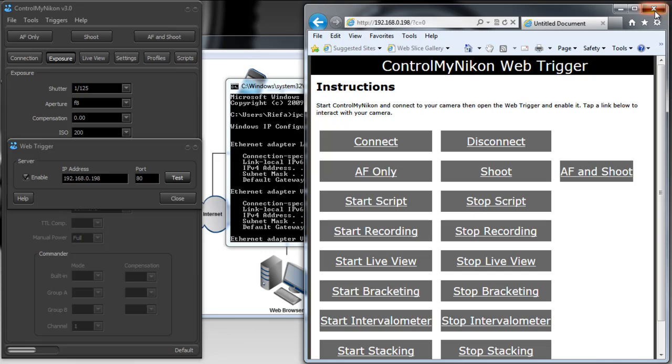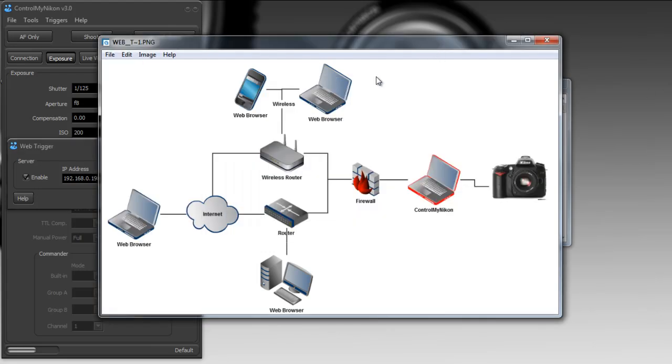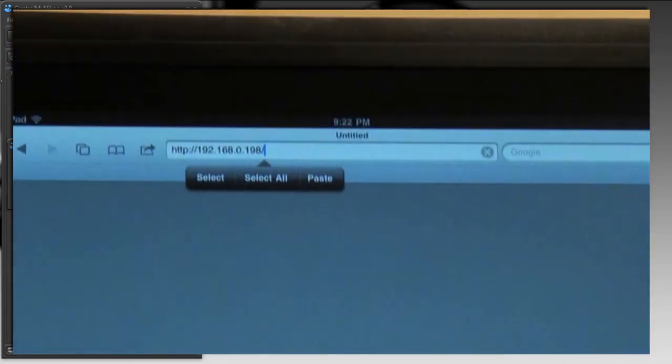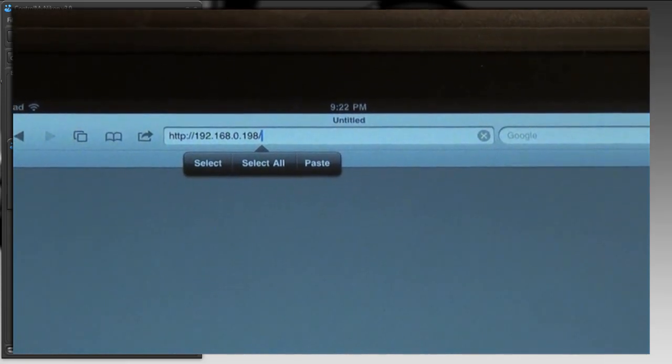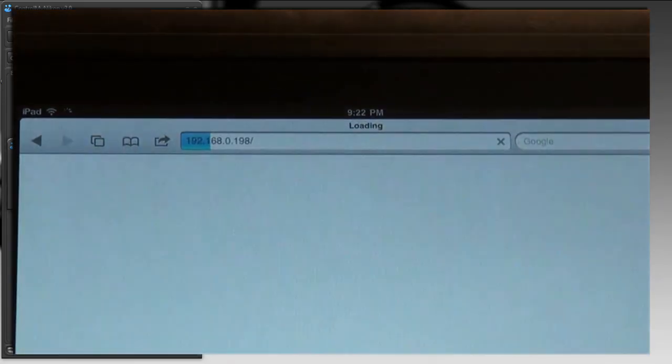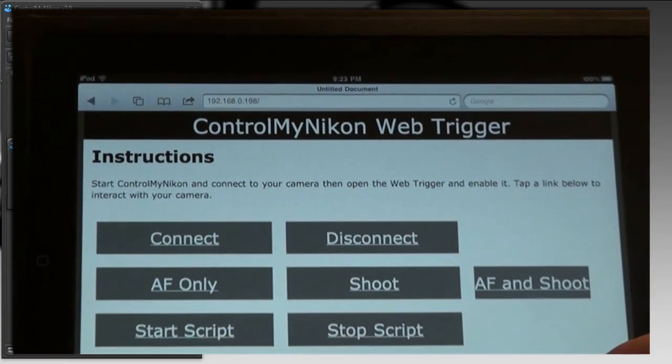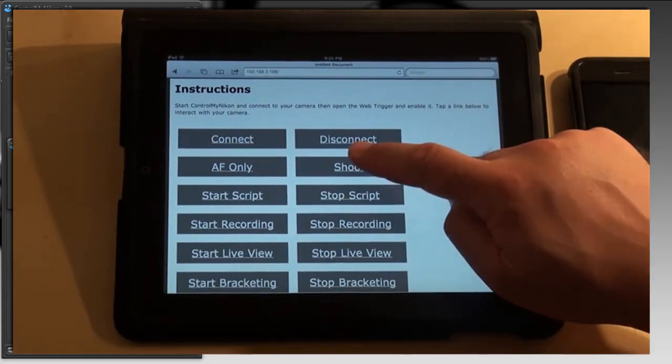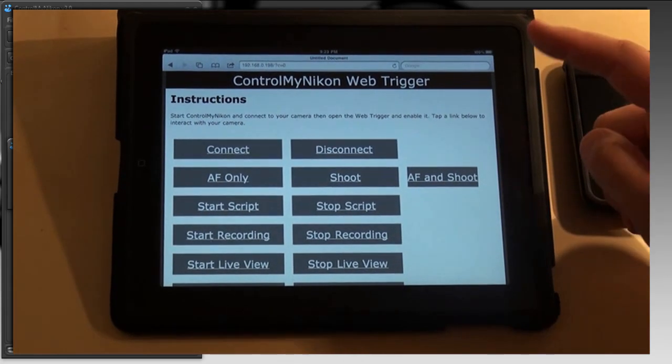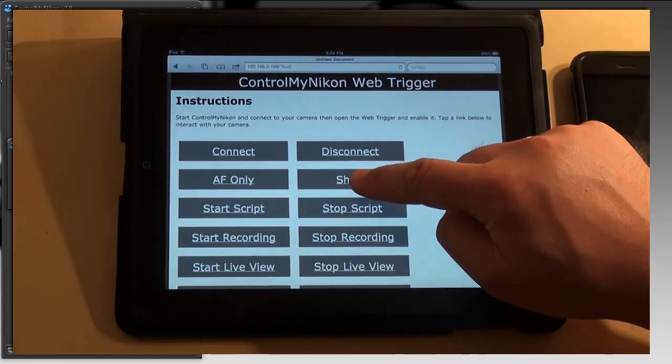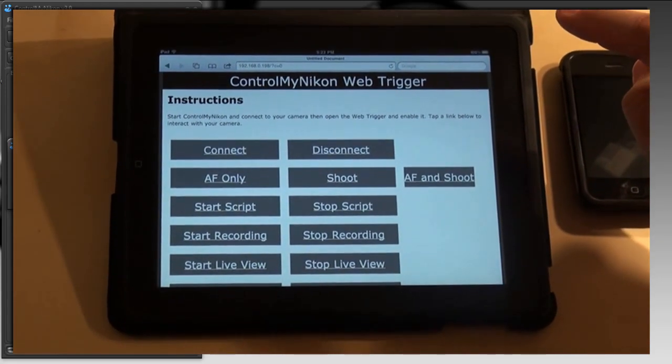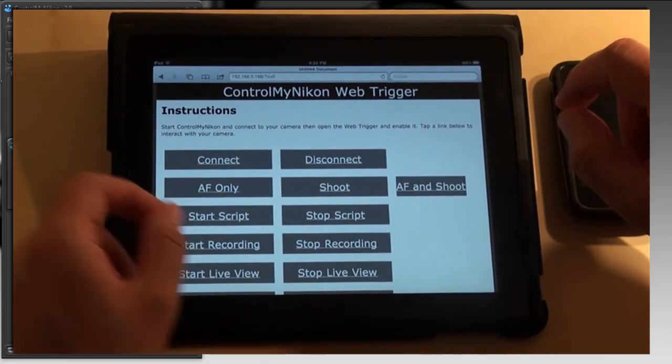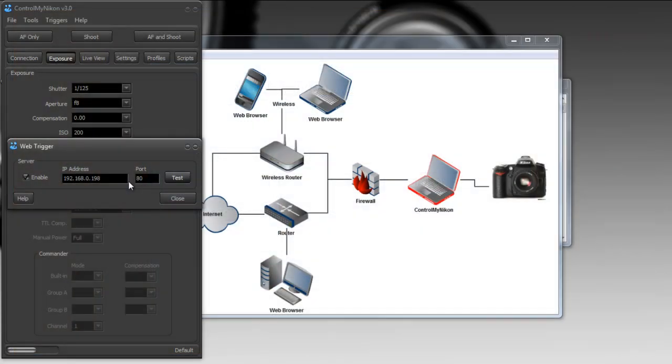Okay now let's try it on a different device. Here I have an iPad and an iPhone. We'll try it on the iPad first. So on the iPad I have Safari and this iPad is going to be connected through my wireless router, through my firewall and back into Control My Nikon. So as we can see at the top here we have the 192.168.0.198 address and I'll press the shoot button and you can see it refresh and it captured an image. So this iPad is connected wirelessly through the network and it sees the Control My Nikon web server.